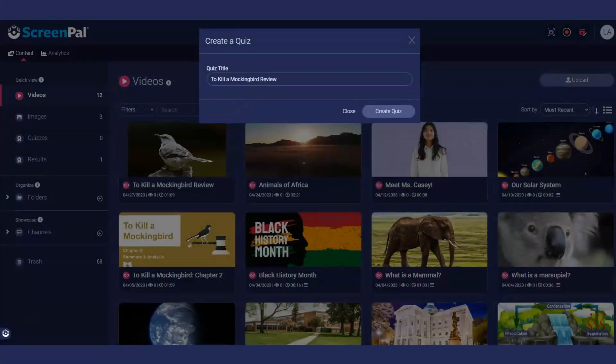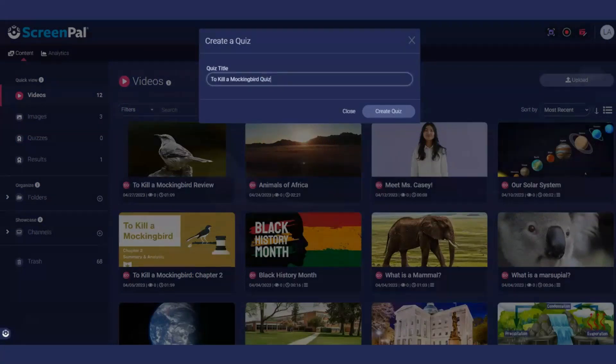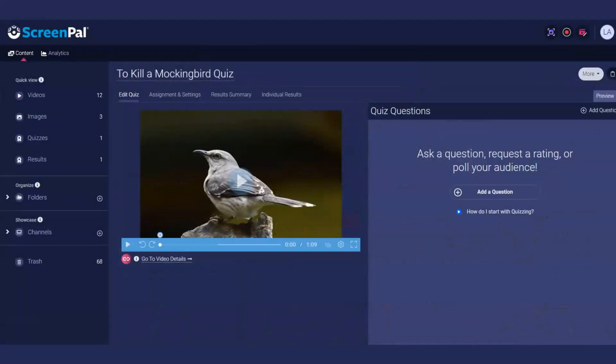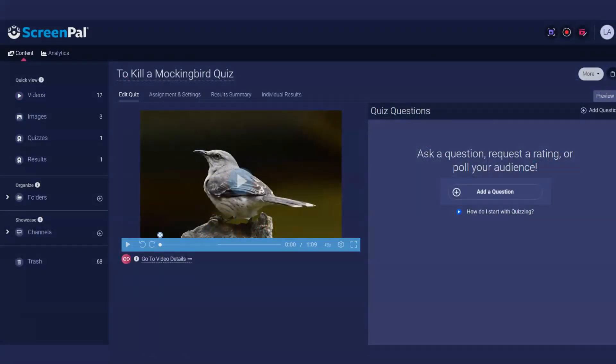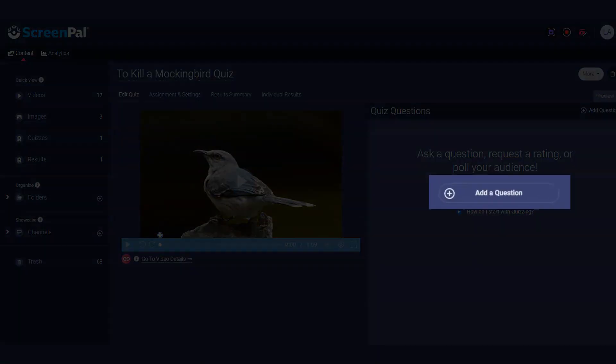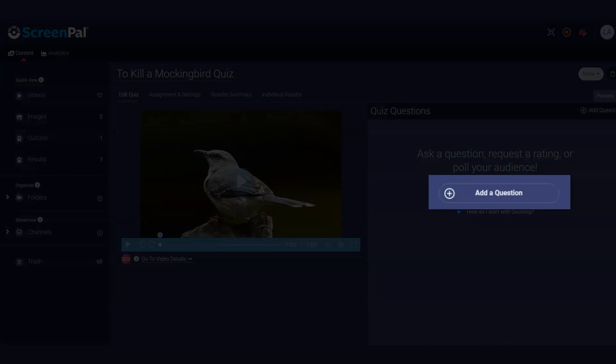By default, the quiz title is the same as your video's title. You can change it if needed. After creating your quiz, you'll land on the Edit Quiz tab. From here, add and edit your quiz questions.